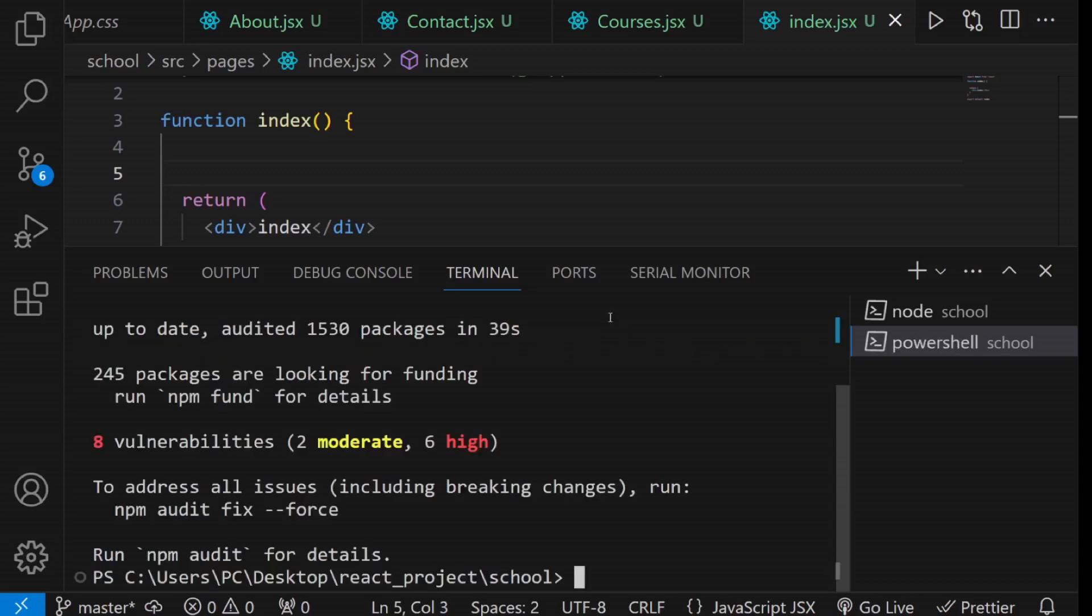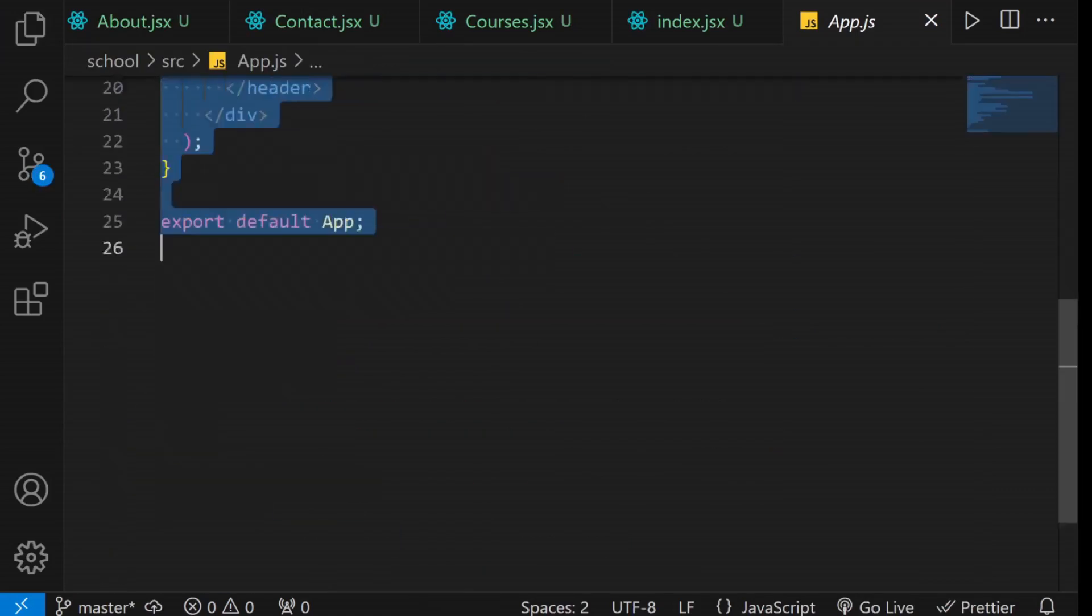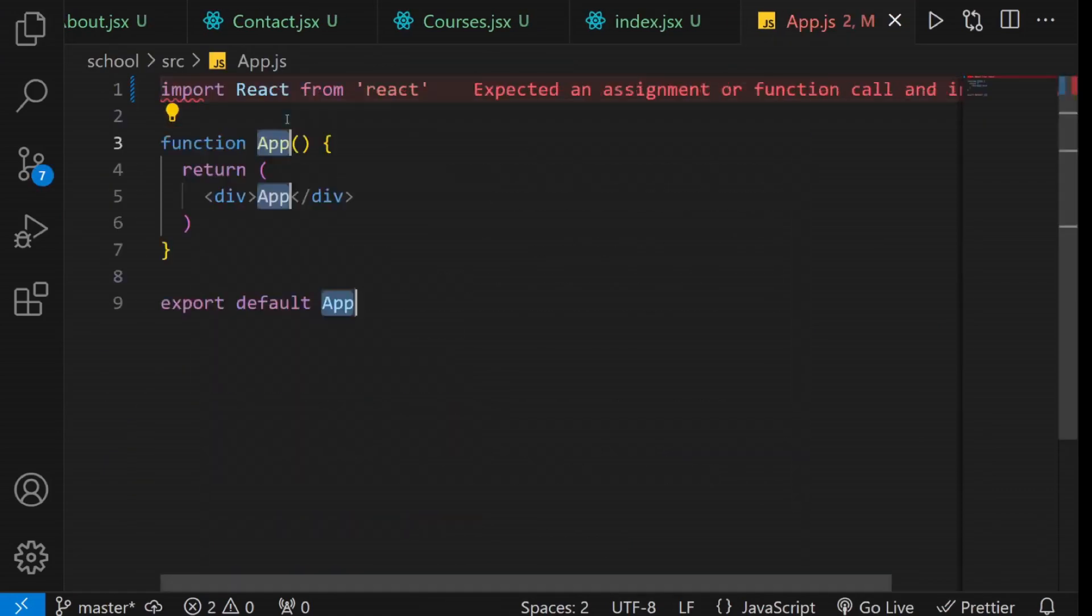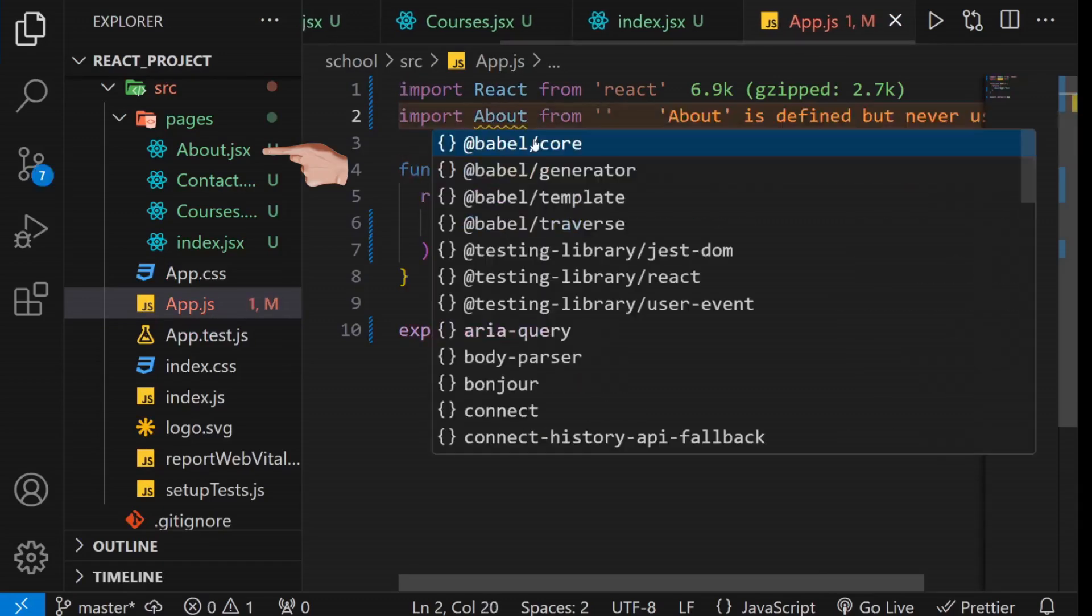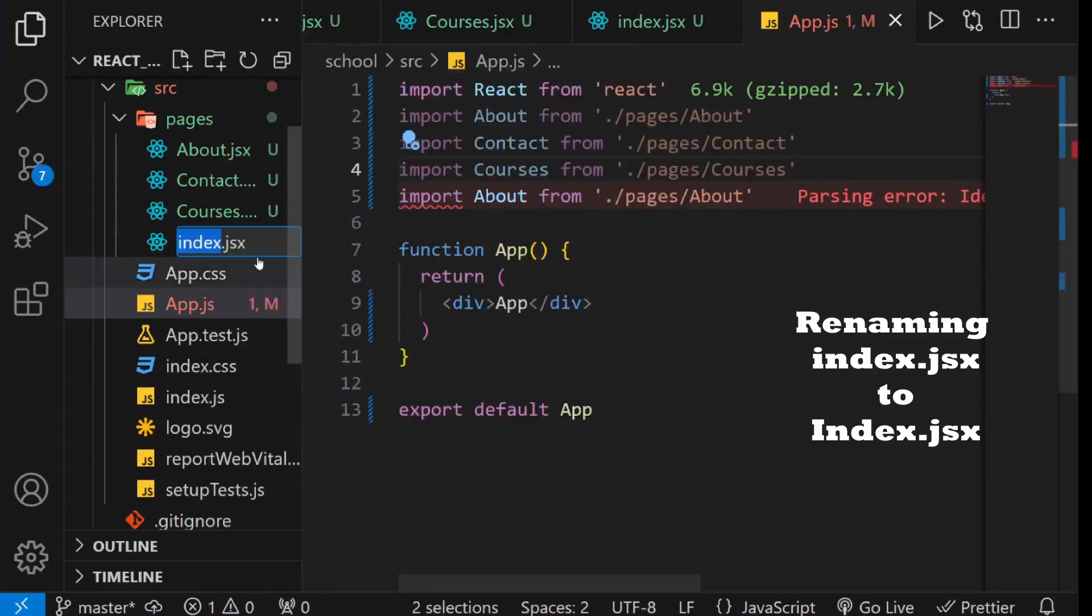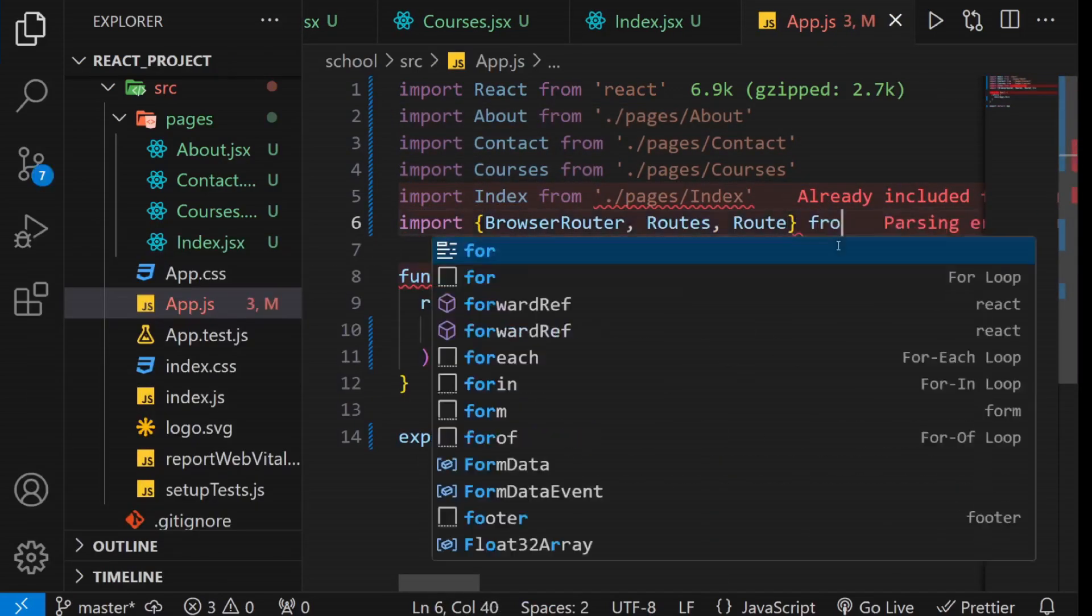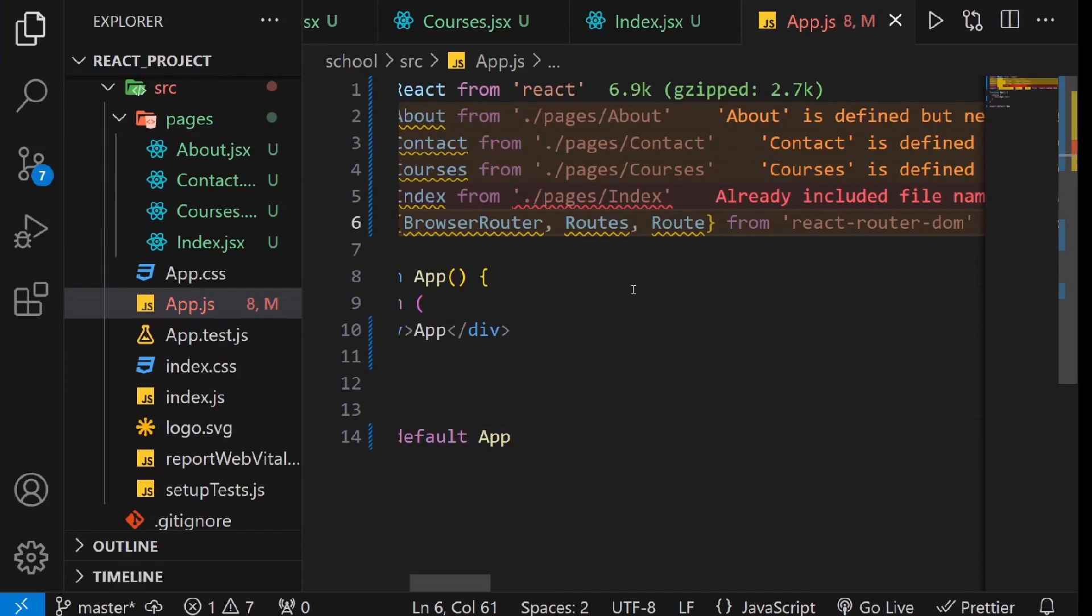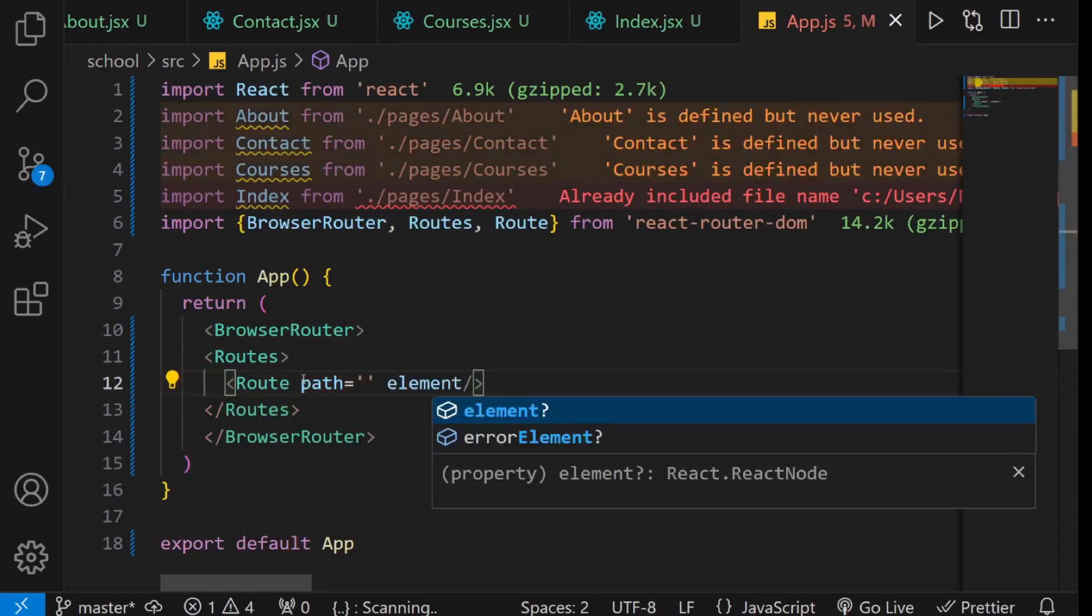Once the installation is complete, empty the contents of the app.js file and create a new functional component. Inside this component, start by importing the page components you've previously created. Additionally, import BrowserRouter, Routes, and Route from React Router DOM to enable routing. Within the return statement, set up routers for the individual pages.